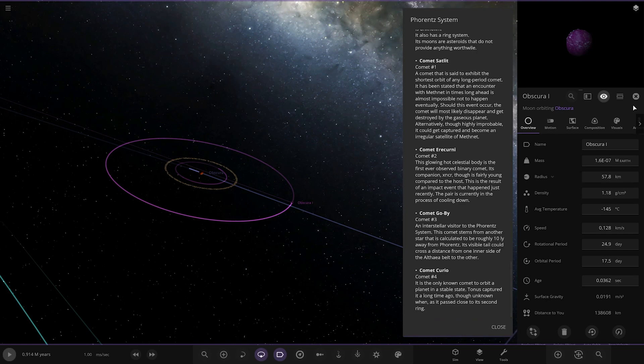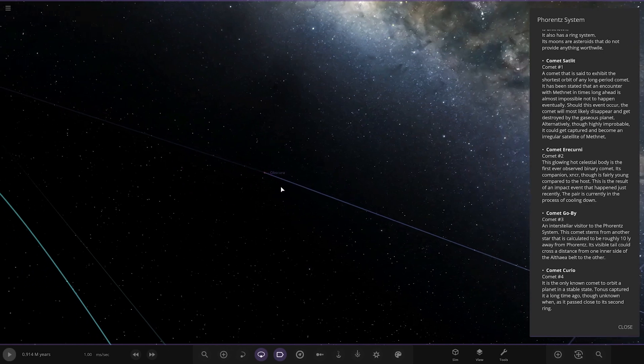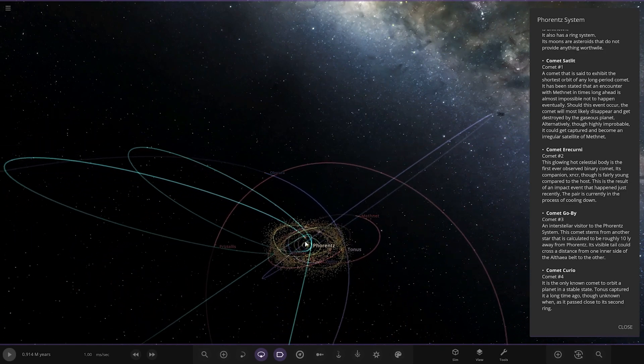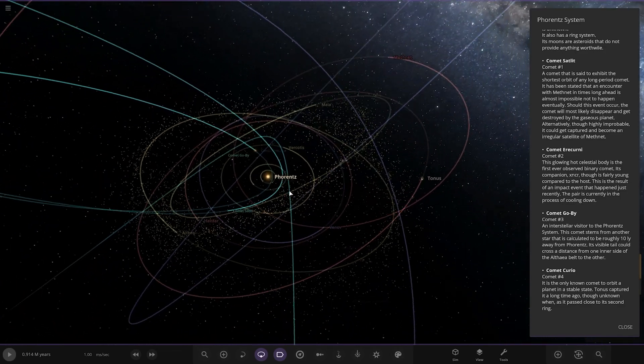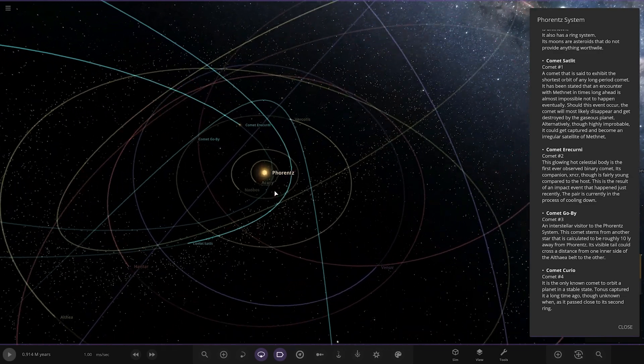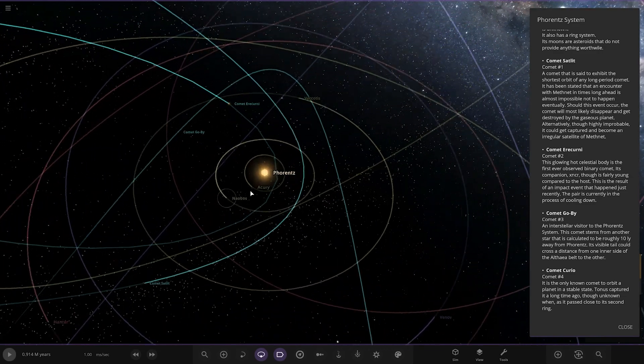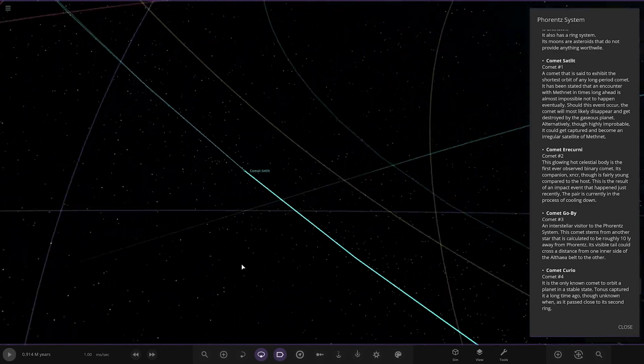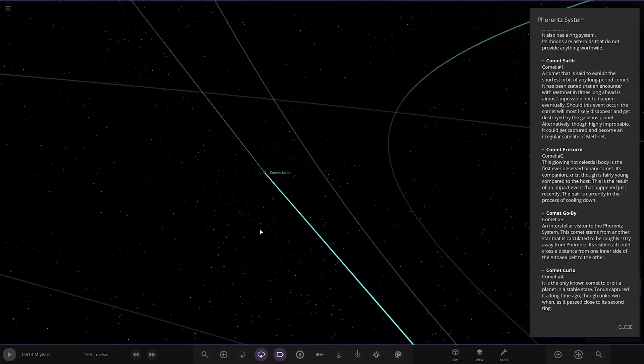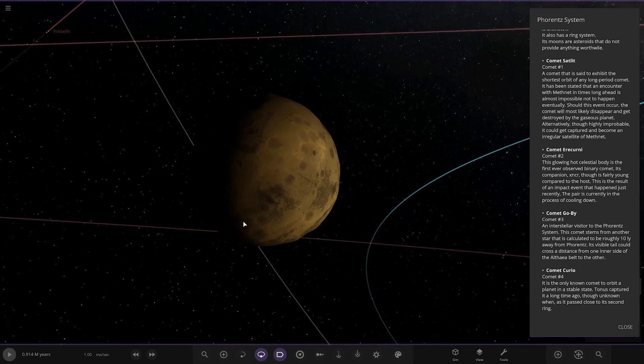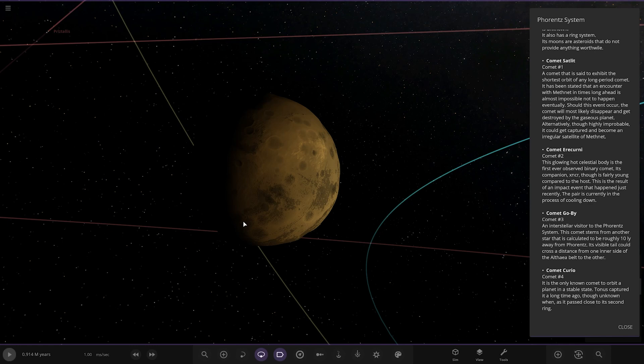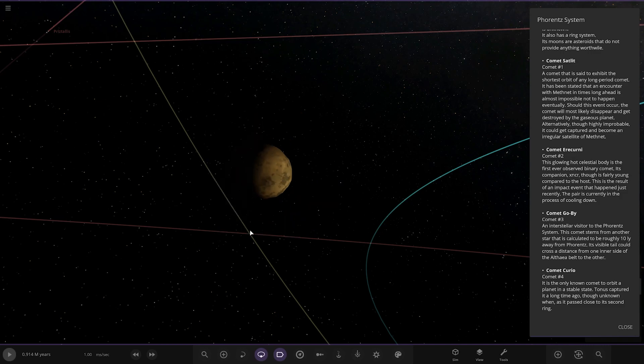And then lastly we have the comets. Comet Salted Satellite, is that down in there? I think that's more down the center isn't it? There it is, so first of the comets. It's not often that people do comets in their systems, it's quite refreshing to see some actually. A comet that is said to exhibit the shortest orbit of any long period comet. It is stated that an encounter with Murph Met in times long ahead is almost impossible not to happen eventually. Should this event occur, the comet will most likely disappear and get destroyed by the gas planet. Alternatively, though highly improbable, it could get captured and become an irregular satellite.